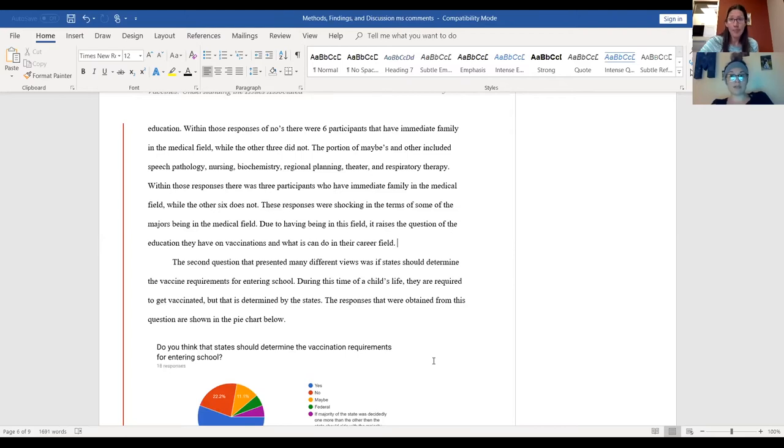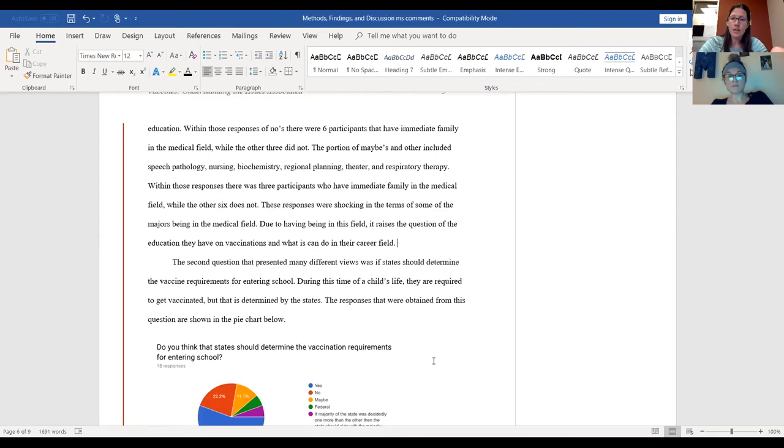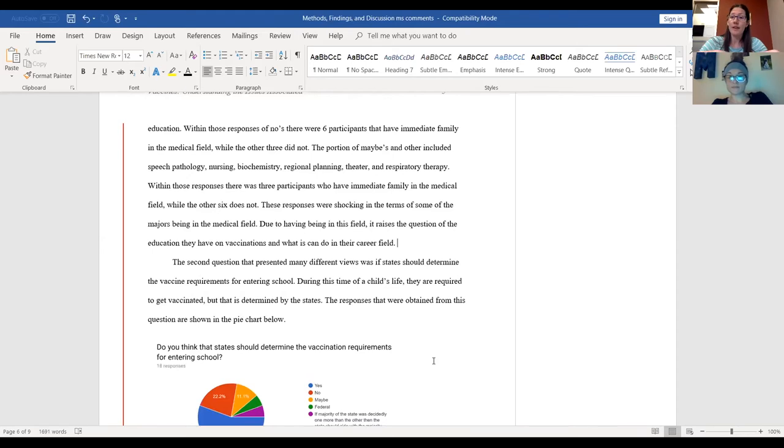Absolutely, and that's exactly what you would do. So in the discussion, you're going to talk about this first paragraph that you're working on here—this is your first main finding. In the discussion you're going to talk about that finding again, but you're going to talk about it in relation to the literature.